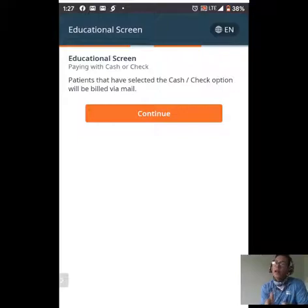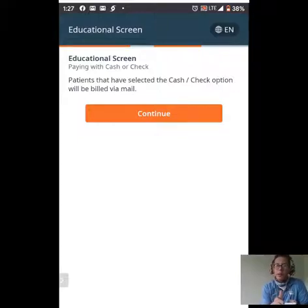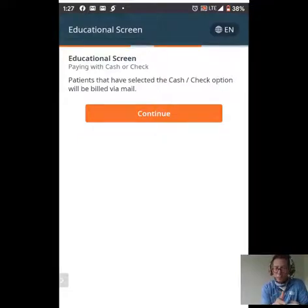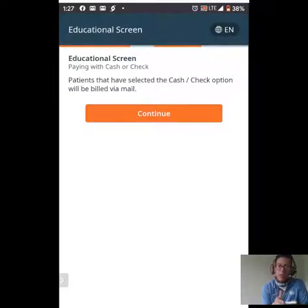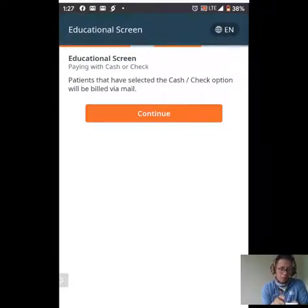This is an educational screen letting you know that if you selected to pay without a card, you are going to be billed via mail and you can pay via cash or check. I'm going to press continue.